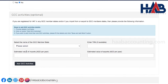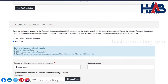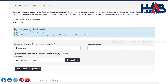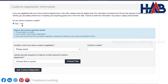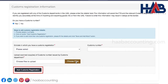Here you have to enter the GCC activities. If you are registered for VAT in any GCC member states, or import from or export to GCC member states, then you have to provide the information. If not, skip this field. Next is for customs registration information. If you have a customs number, click on yes and fill additional details like the emirate in which you have customs registration, customs number, and upload a copy of the customs number issued by the customs department, and click on add customs registration.